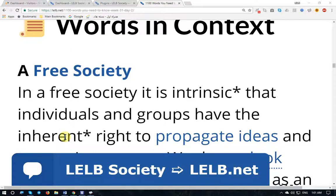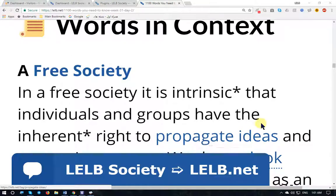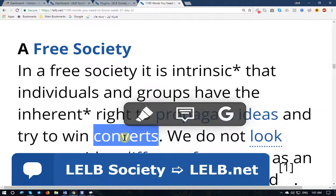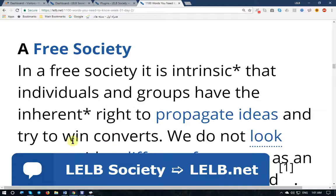I'm teaching you the two basic versions of English — British and American — and you can opt for one of them. '...that individuals and groups have the inherent — inherent (British) or inherent (American) — innate and intrinsic right to propagate ideas, to spread ideas. They have this freedom to speak their mind and try to win converts.' Convert as a noun means a person who changes his or her religion, so they can convince others to change their religion.